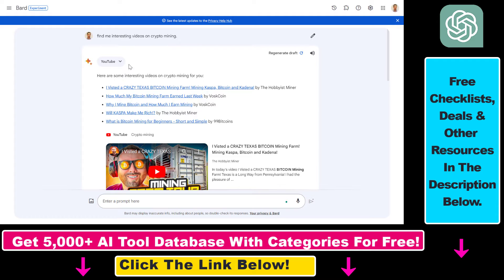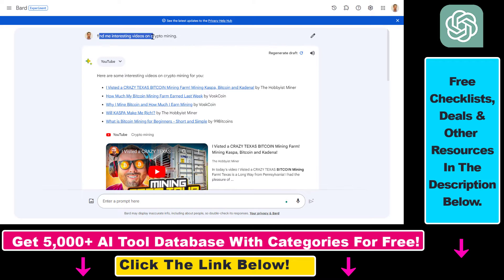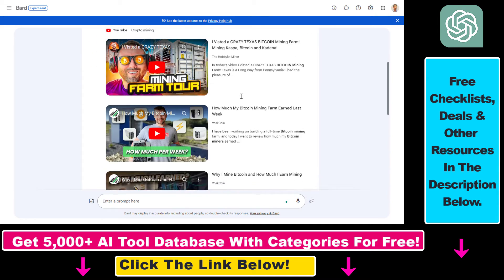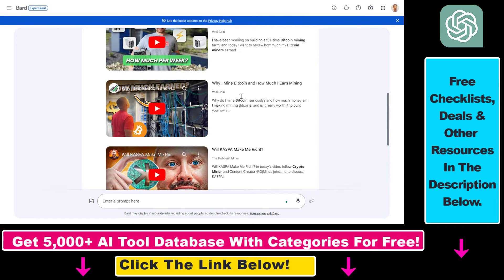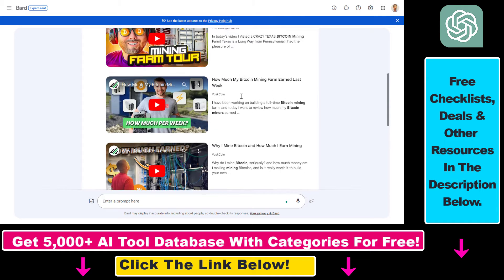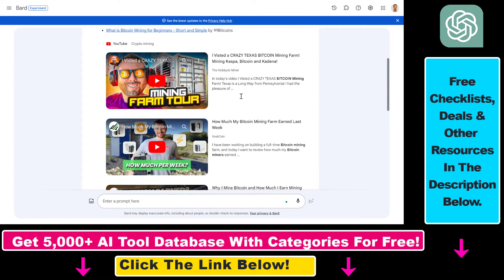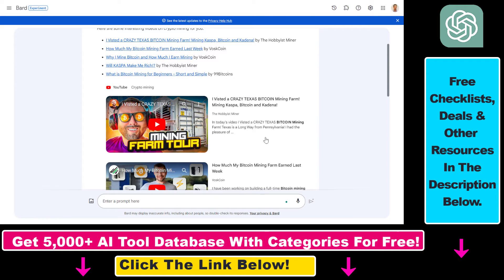So until now it was only able to find YouTube videos as you can see here. For instance I used this prompt, find me interesting videos on crypto mining and it has spawned a couple of videos on how crypto mining works and some other things related to crypto mining.